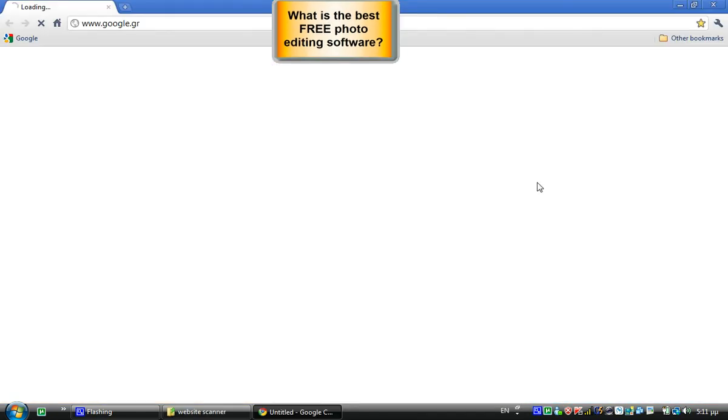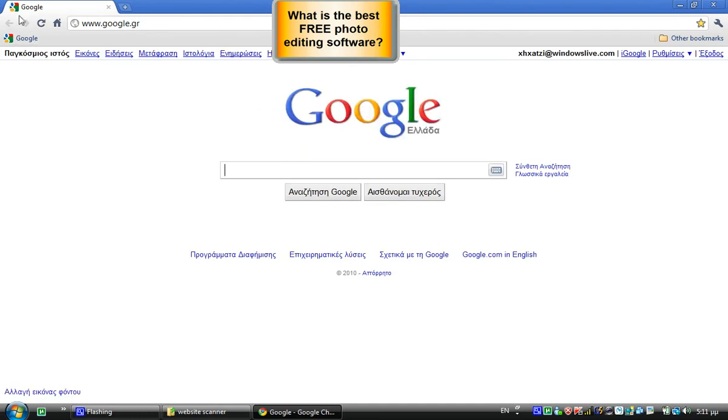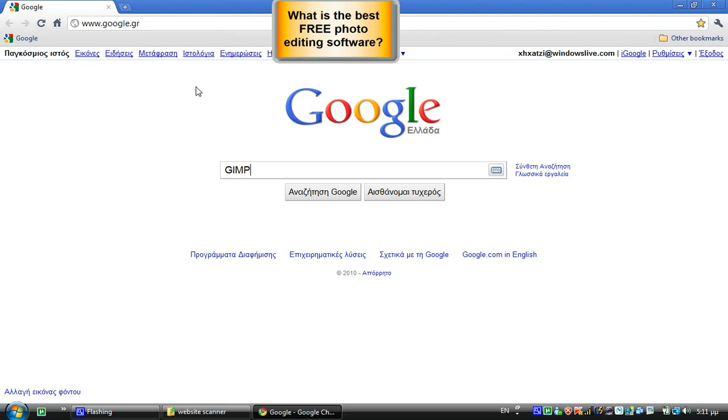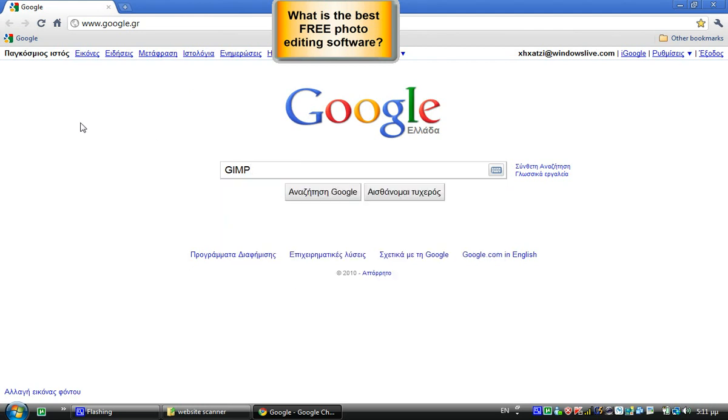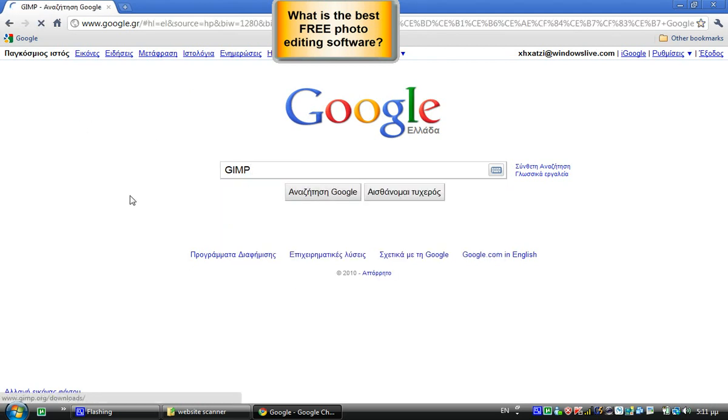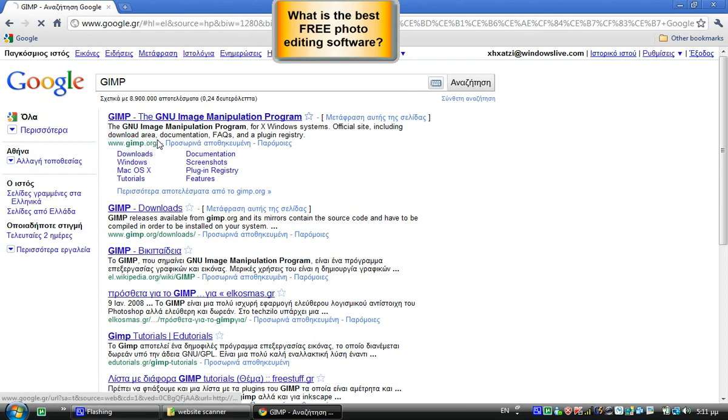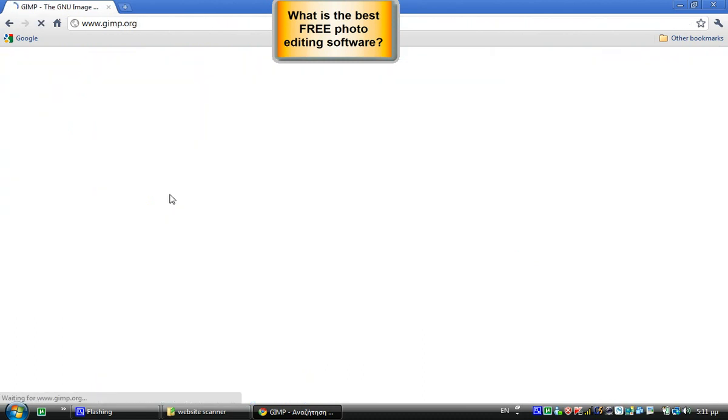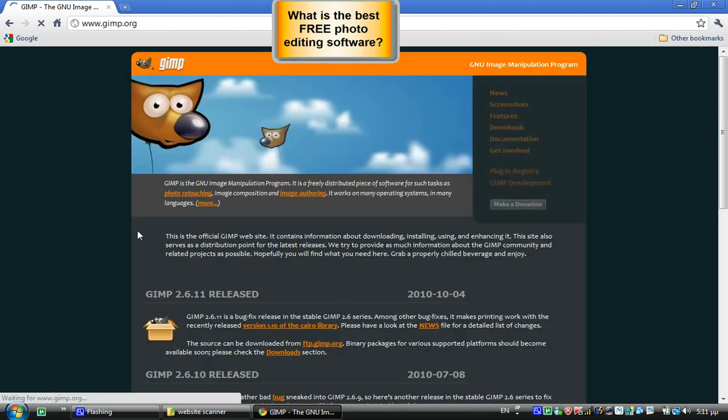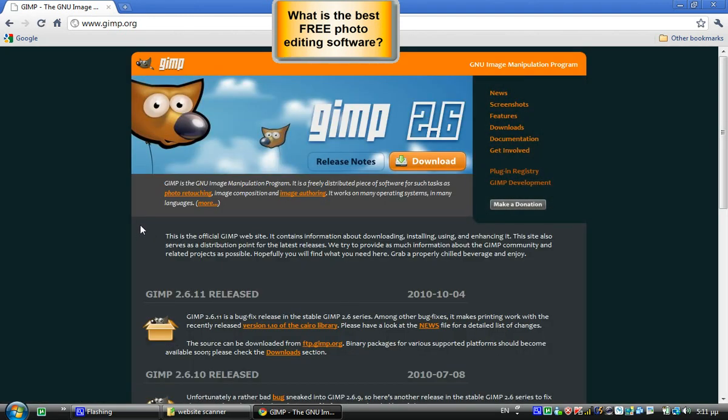First of all, you need to open up your browser. I'm using Google Chrome. Go to Google and type in GIMP. Click Google search or hit enter, and visit GIMP.org - it's the first result. I'll have it linked in the description.